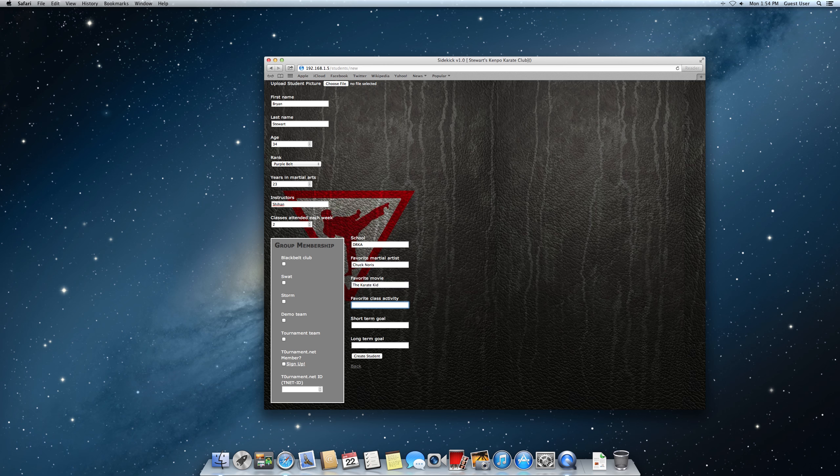Now there is a form you can download from tournament.net that gives you all these fields. You can print them out and hand them to your students and then churn through this stack of them once you've got them.